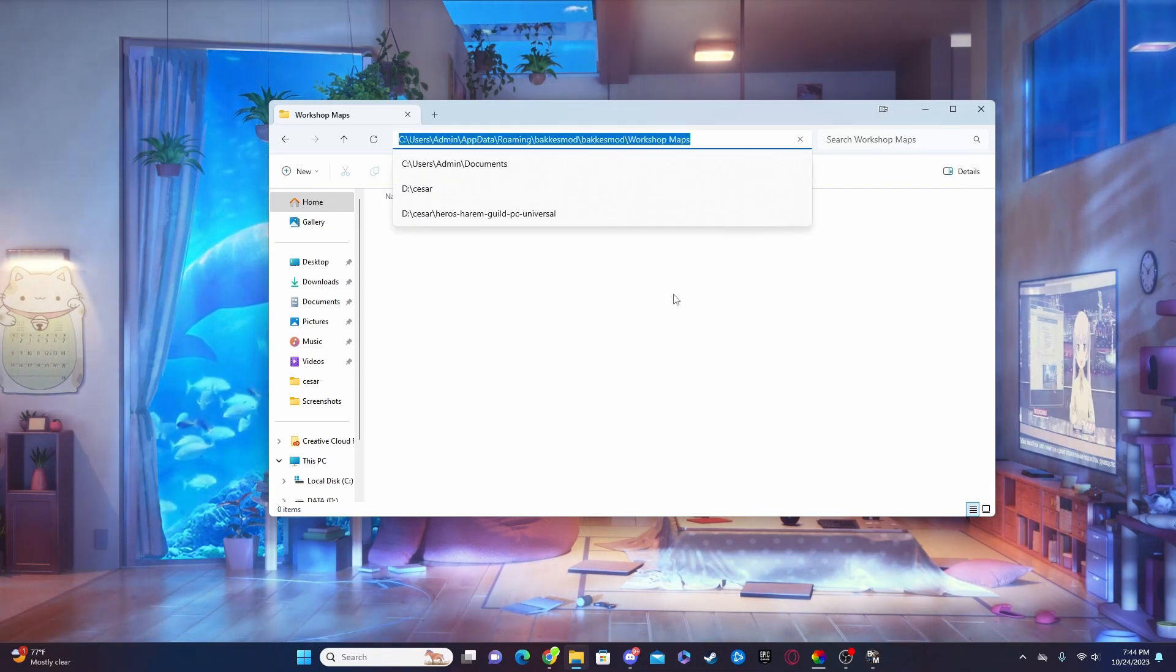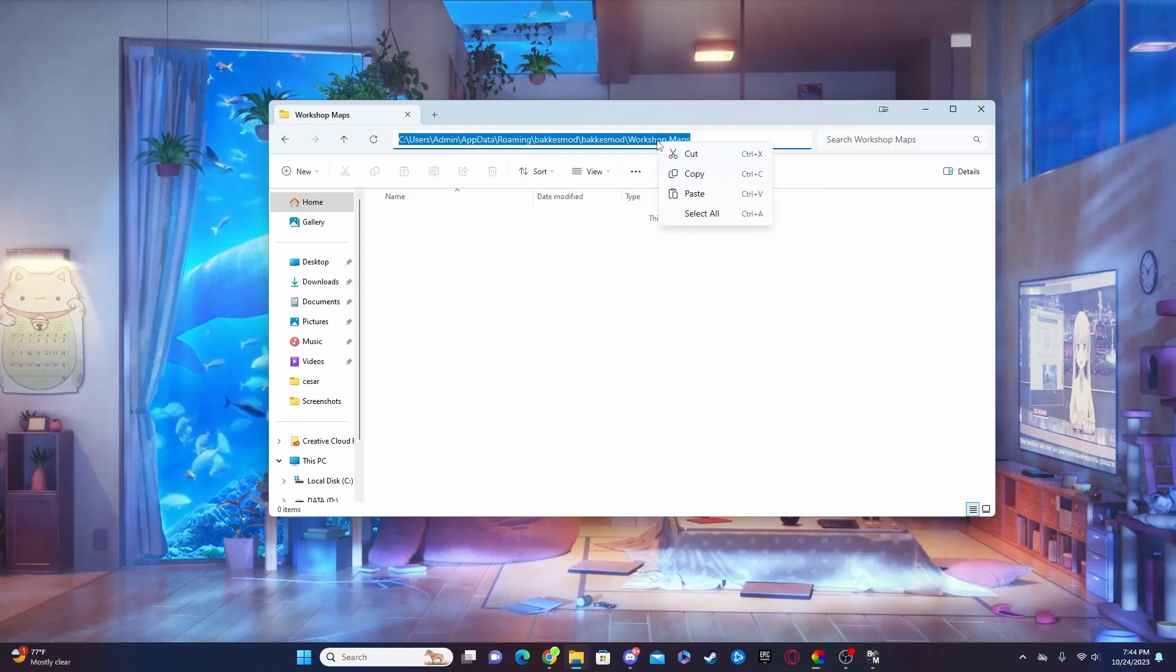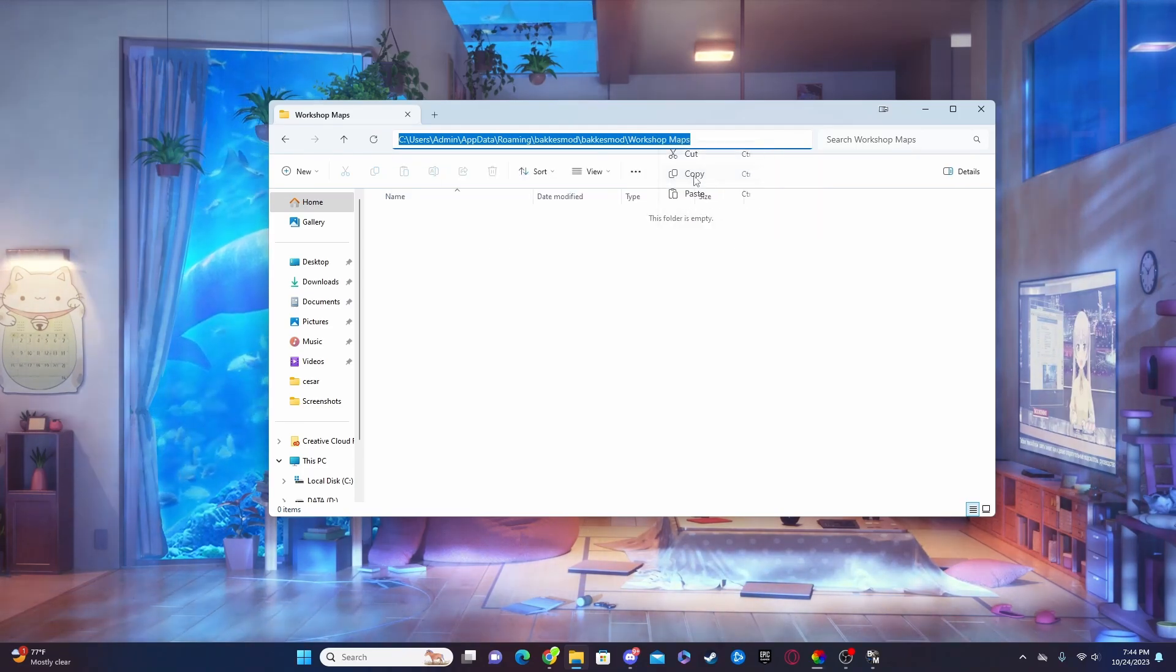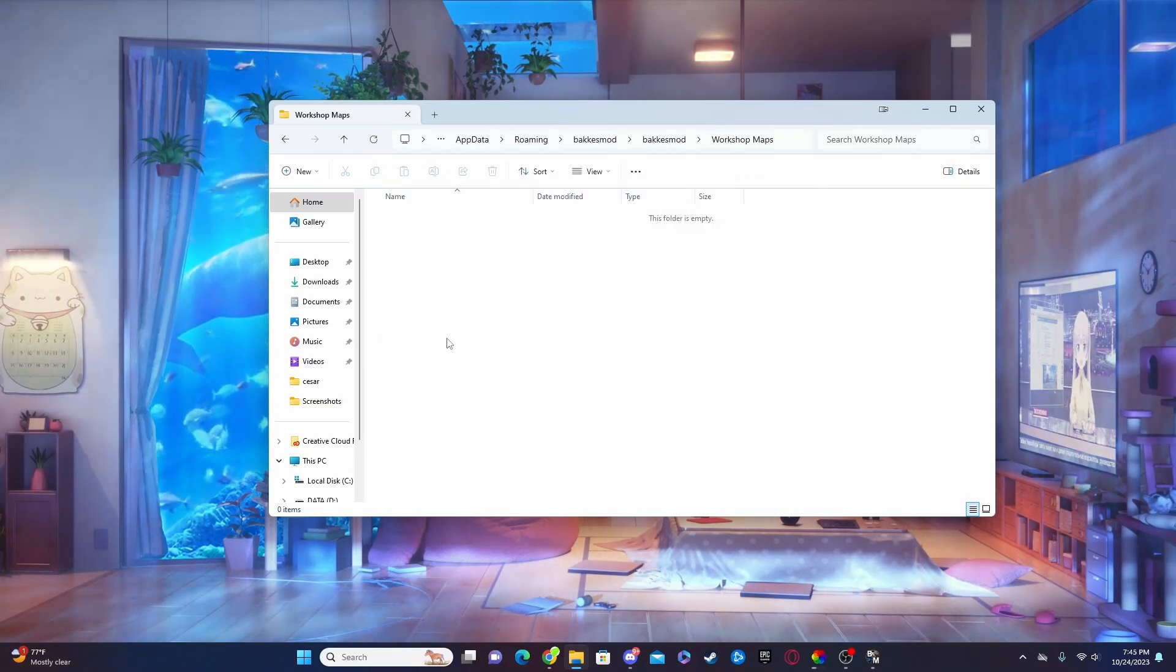Then go ahead, hit Ctrl+C to copy it, or if you want to just right click and hit copy. Now make sure you have it copied because we are going to need it later in the video.